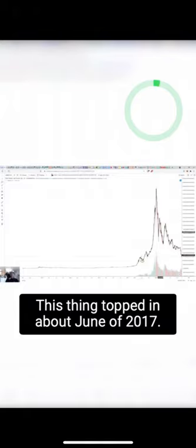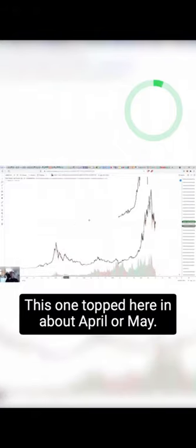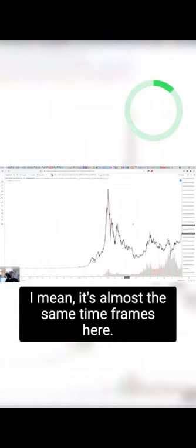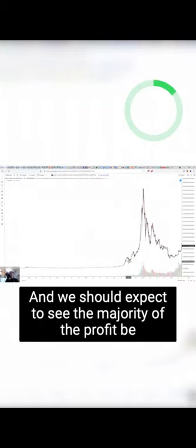In about June of 2017 this one topped here in about April or May, so it's almost the same time frames here. And we should expect to see the majority of the profit coming from this cycle.